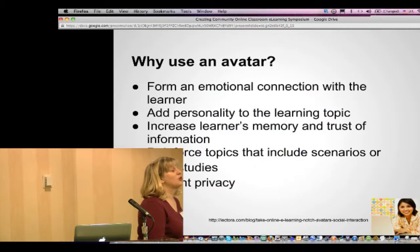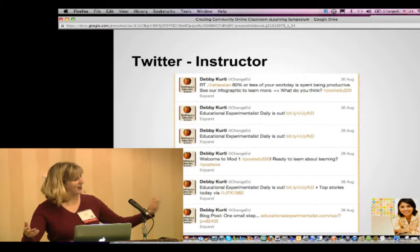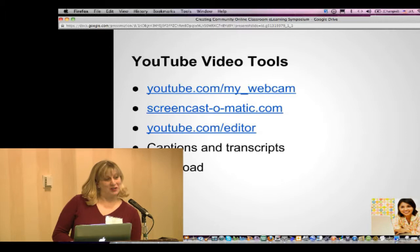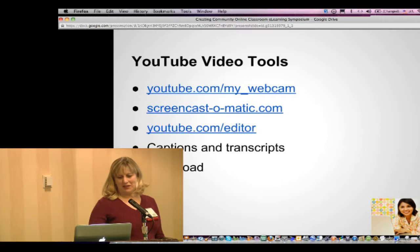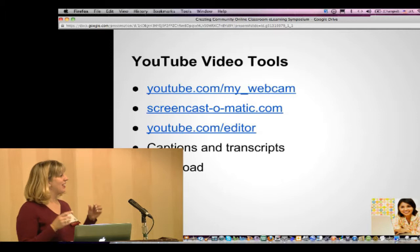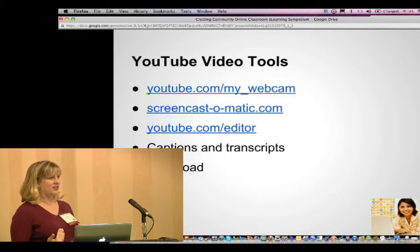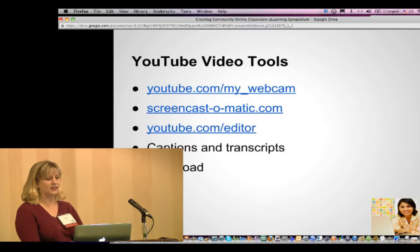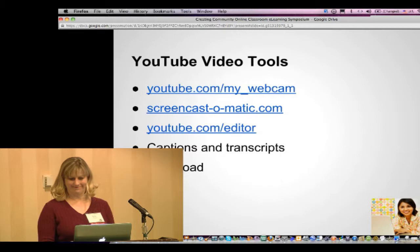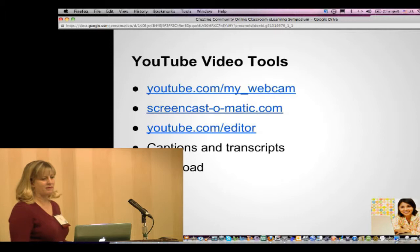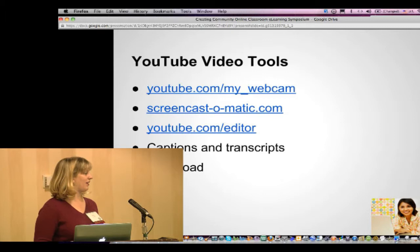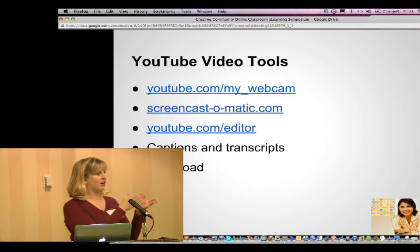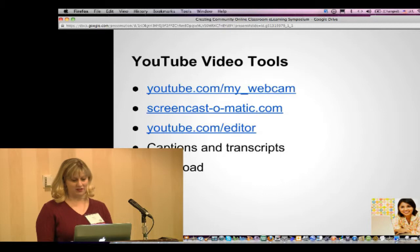I'd like to move back to the idea of video and get one person to come up and help me create a YouTube video. I actually don't enjoy being on camera, but it's extremely important to do to connect your face. Not just a picture — when you see someone on camera you start to get their tone, inflections, and more of their personality. This is youtube.com/my_webcam. I need to click 'allow' to let something from the internet access the hardware on my computer — allowing the camera.